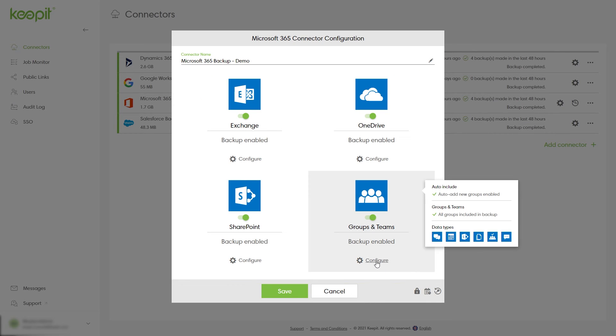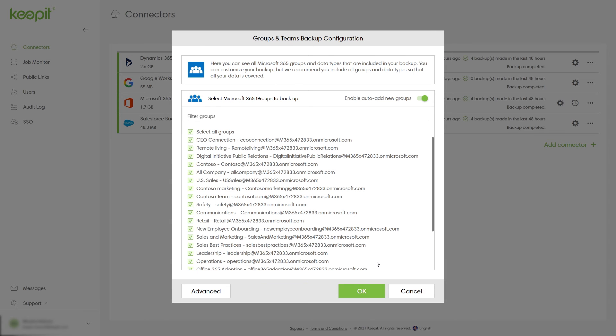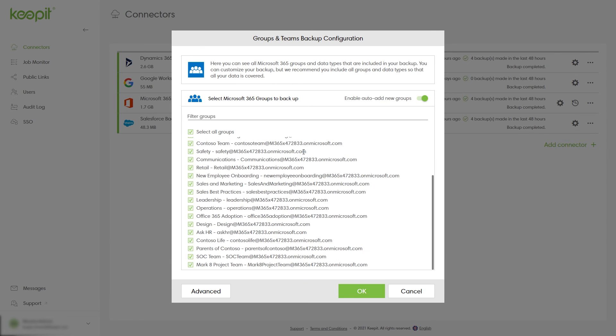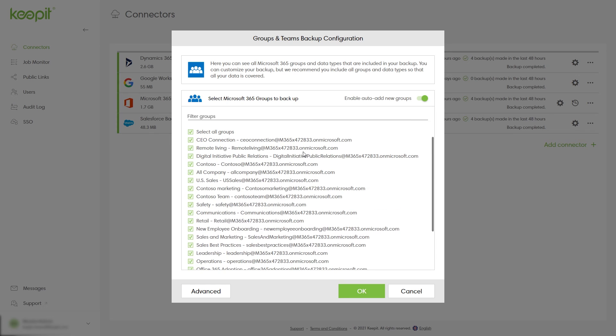Lastly, click the gear icon underneath Groups and Teams. In here you see all Microsoft 365 groups and data types that are included in your backup. You can customize your backup, but once again we advise you to include all groups and data types.